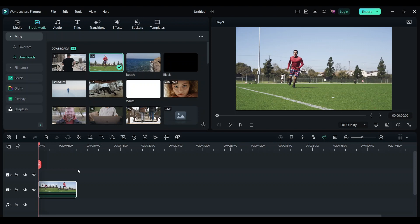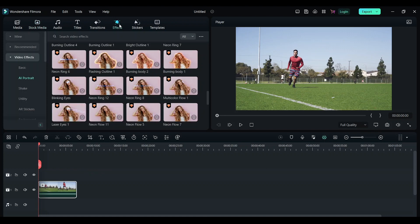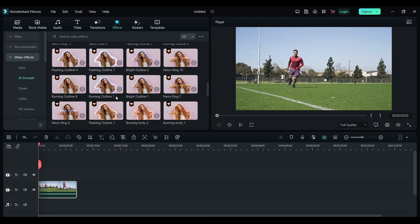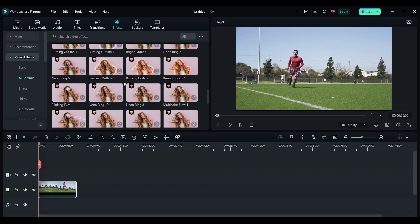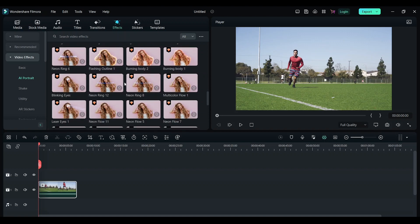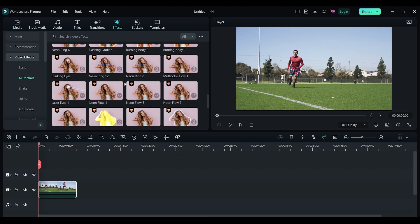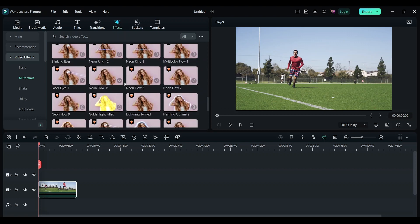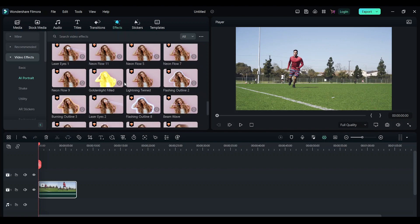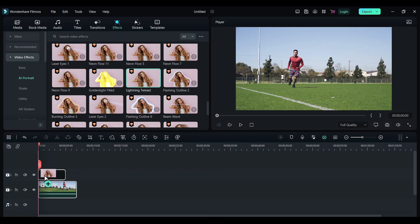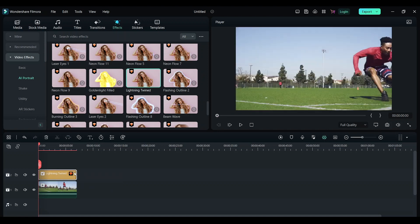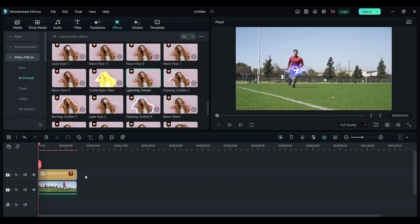Click on Effects, then click on Video Effect, and click on AI Portrait. Now scroll down and you'll see an effect called Lightning. Drag this and drop it on top of the footage. Drag the footage till the end.